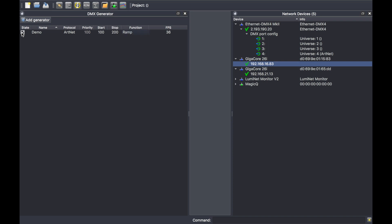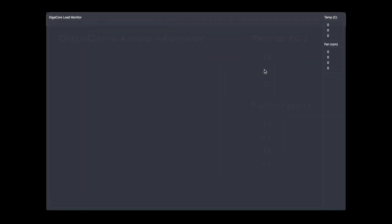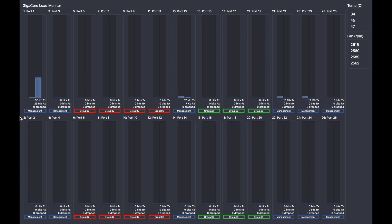Now if I right-click on this 26i and click on bandwidth monitoring, I will be able to see the actual configuration of the switch. So I can see the group isolation per port. In my case, those four ports are in the same group.